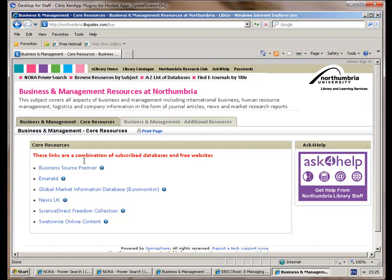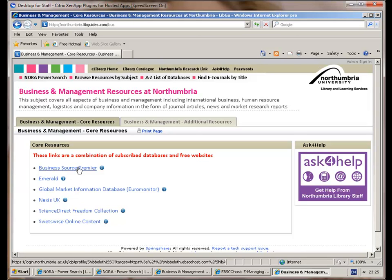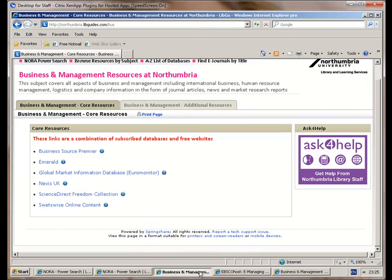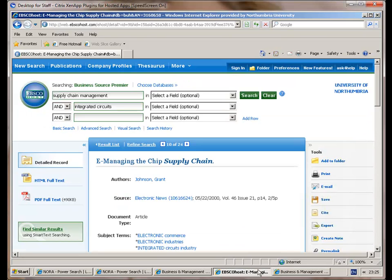In here we've now got electronic resources that the university signs up to where we can actually access information. So I'm going to go to Business Sources Premier. I've already logged into that site. If you were there it would probably ask for some credentials.